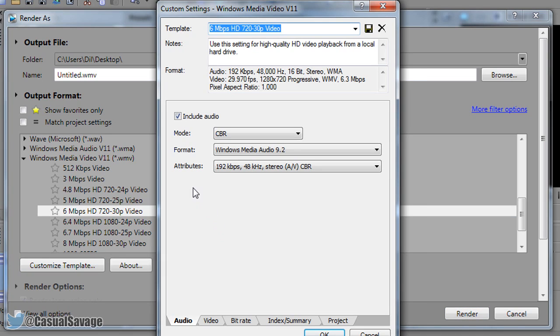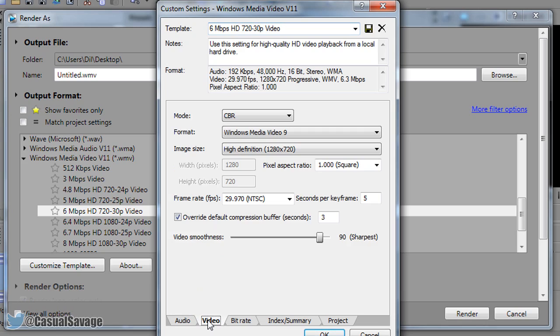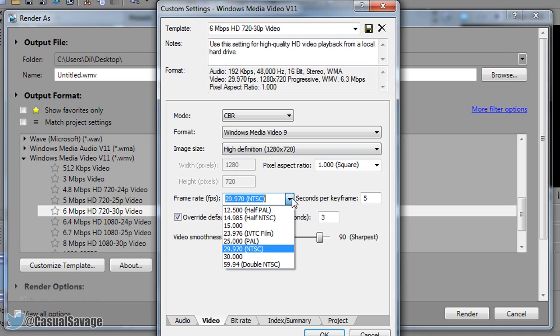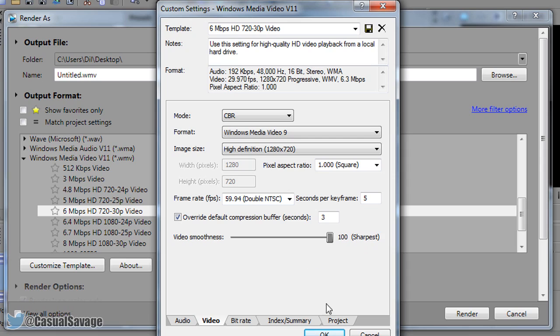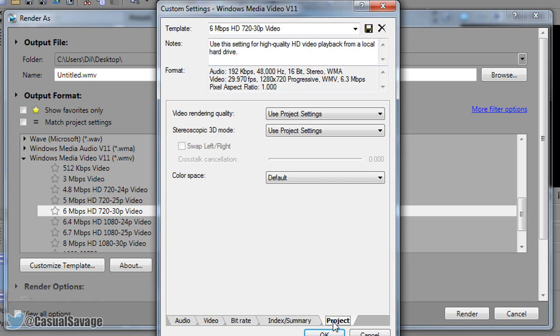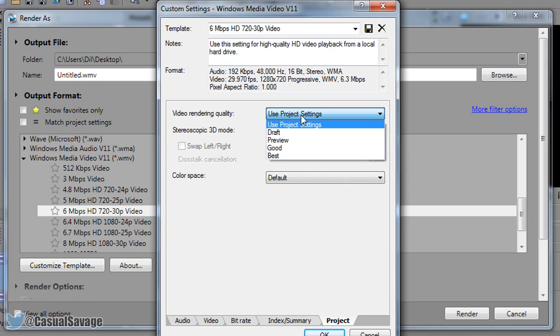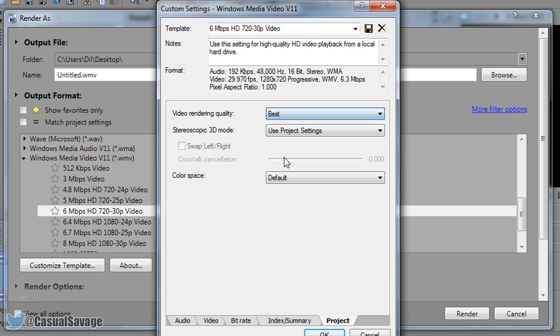Now from here the audio settings are fine, we're going to come to video. You want to make sure it is set to 1280 by 720. You want to change the frame rate right here to 59.94 same as the project settings if you remember. The video smoothness needs to go to 100% and then you want to make sure video rendering quality is set to best.